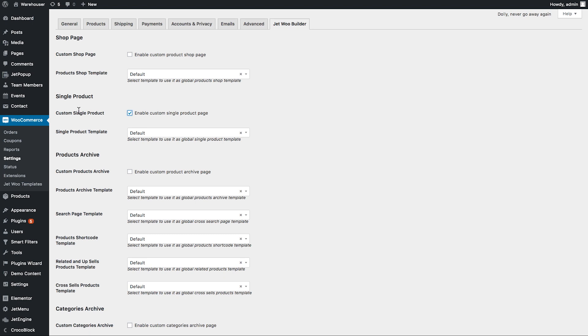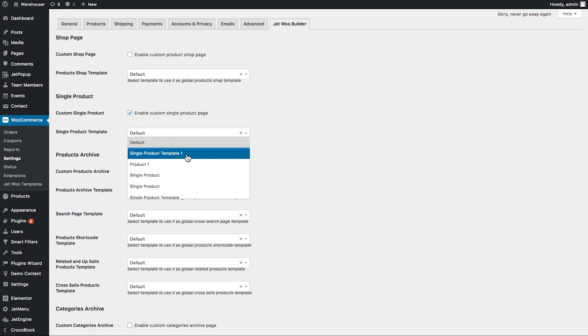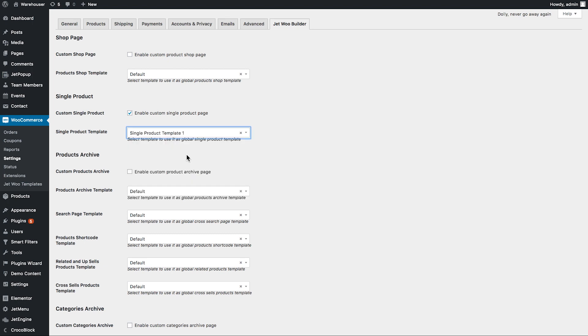And there, in the single product template drop-down, you need to select the template that you want to apply to all of the products.